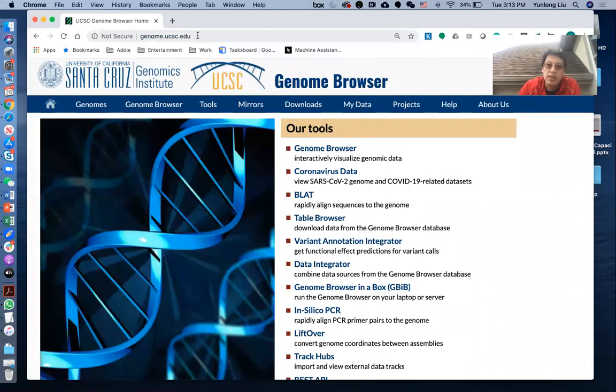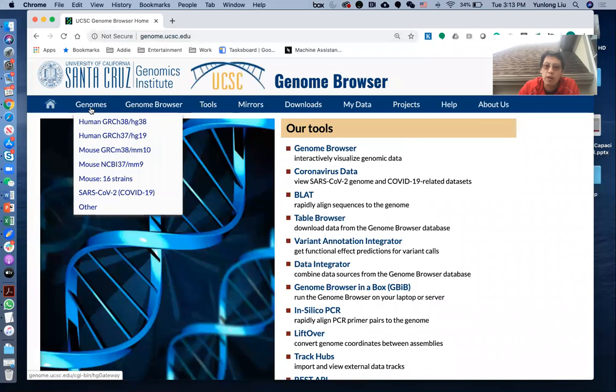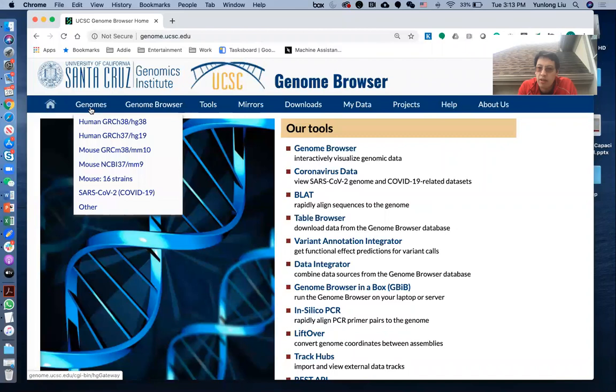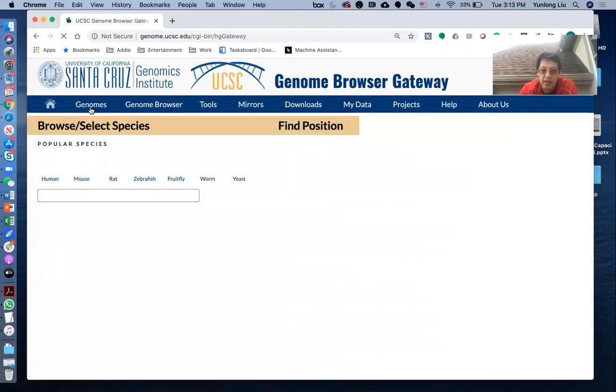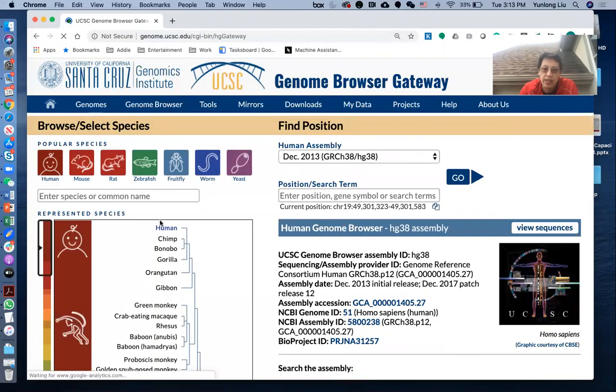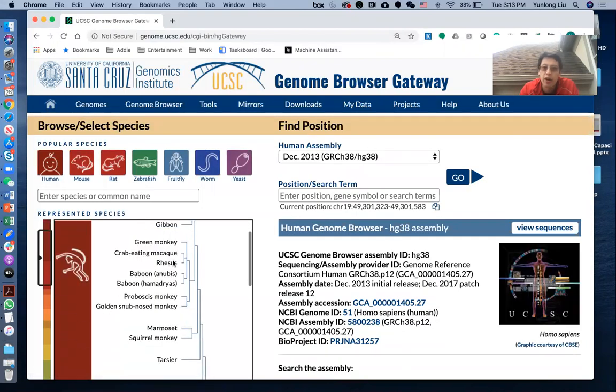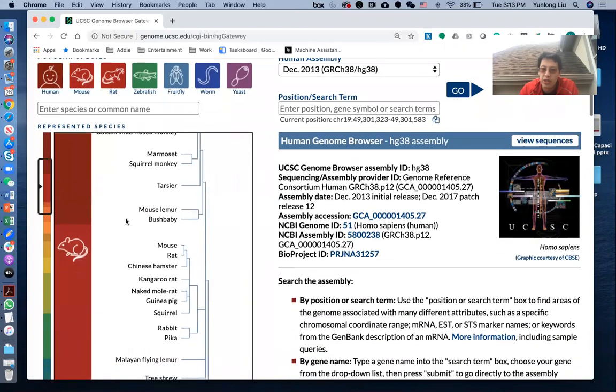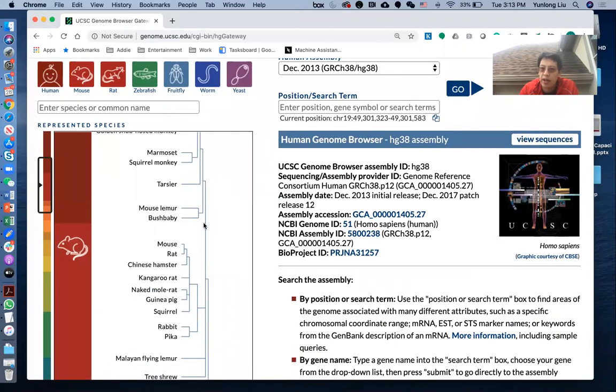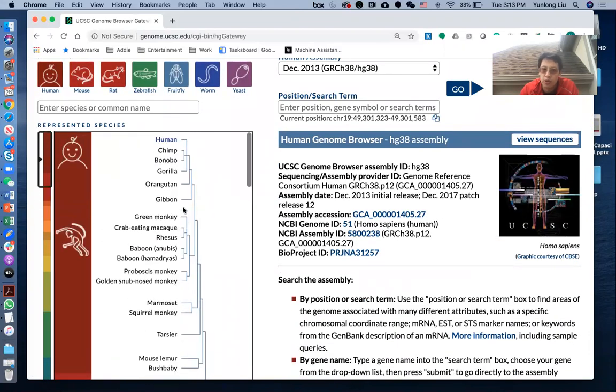Once you get there, you hover into this Genomes button, and you will see that there are several different charts coming out. That will include human, mouse, and other species. If you click this in, you can see actually there are many more species that are available for you to choose from.